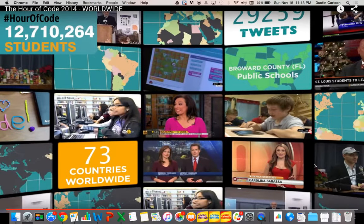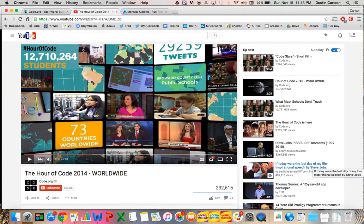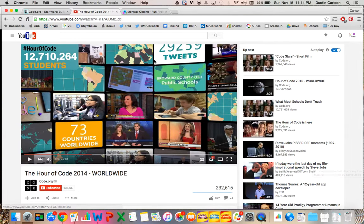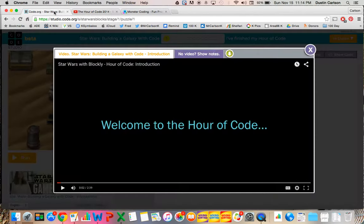The Hour of Code is quickly approaching, and I hope you choose to participate. Whether you're looking for a challenge for your students, or if they're coding for the first time, Code.org has a variety of options for you. This year, like many other places, they're featuring Star Wars.